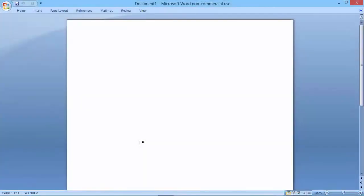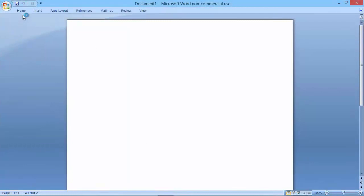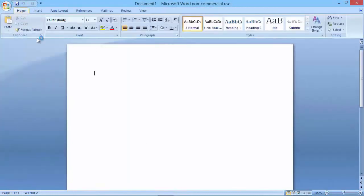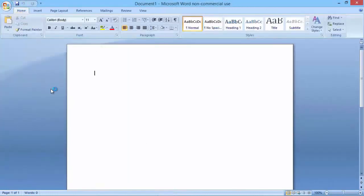I'm going to be using Microsoft Word, but you can basically use any document editor that contains features such as font formatting, bullets and tables. As long as you can do those, you'll be fine.